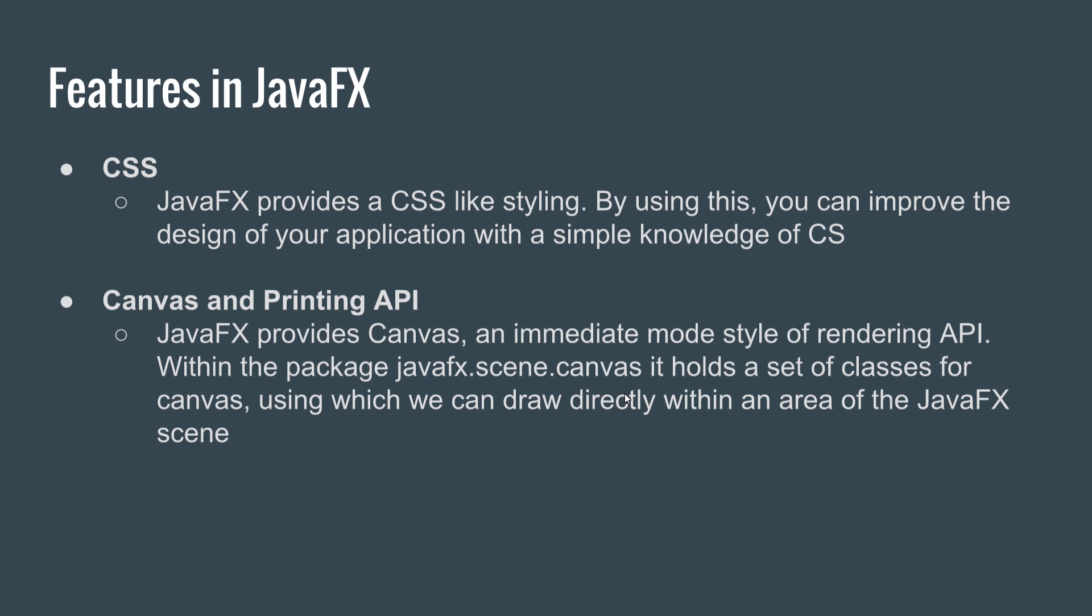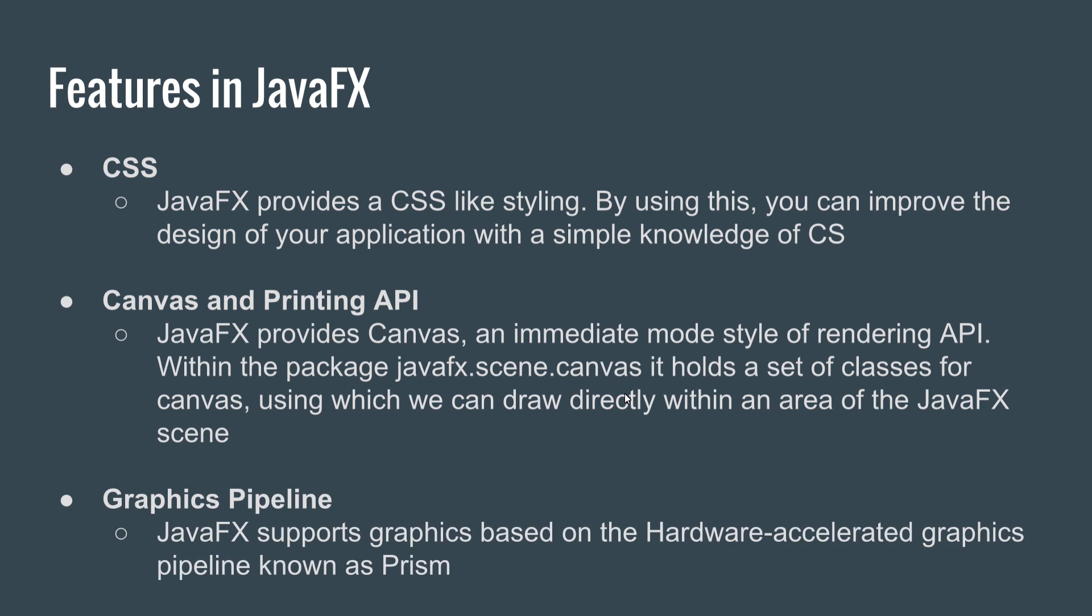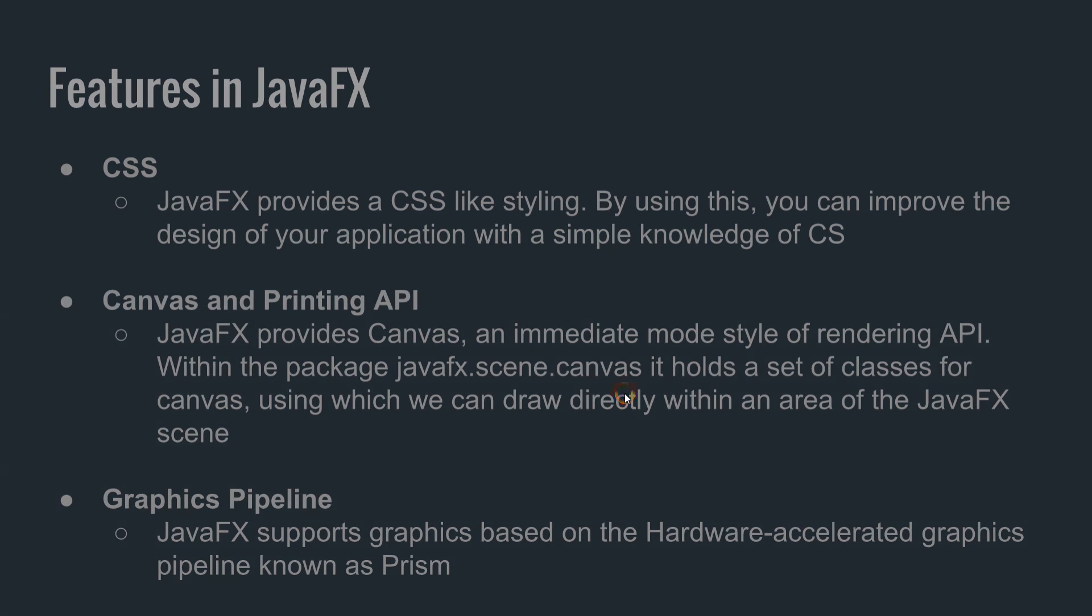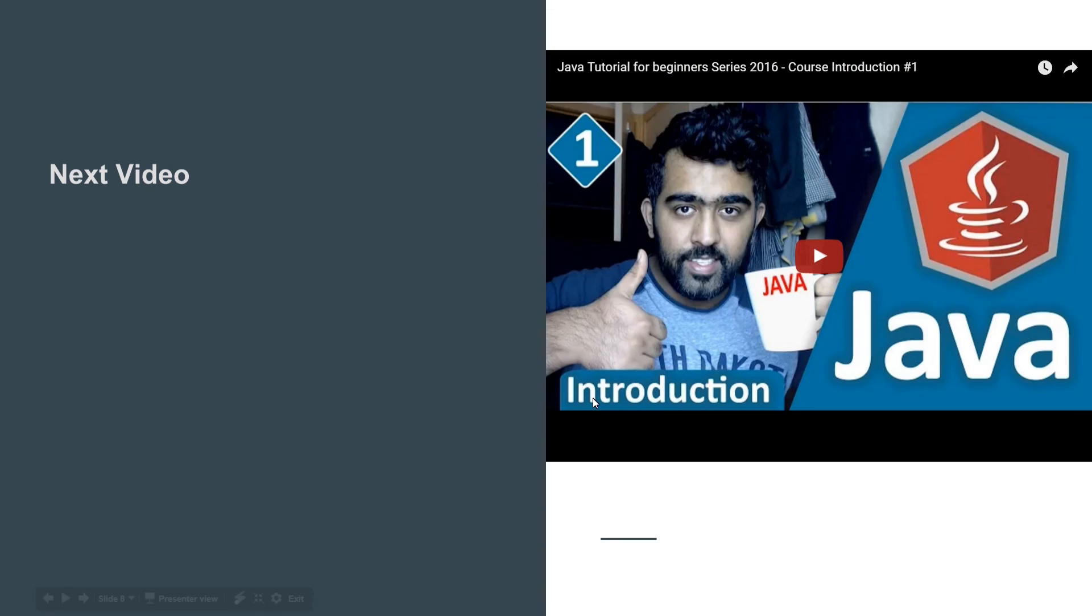Graphics pipeline: JavaFX supports graphics based on hardware-accelerated graphics pipeline known as Prism. We'll talk about Prism in later videos. The next video is going to be about JavaFX architecture.